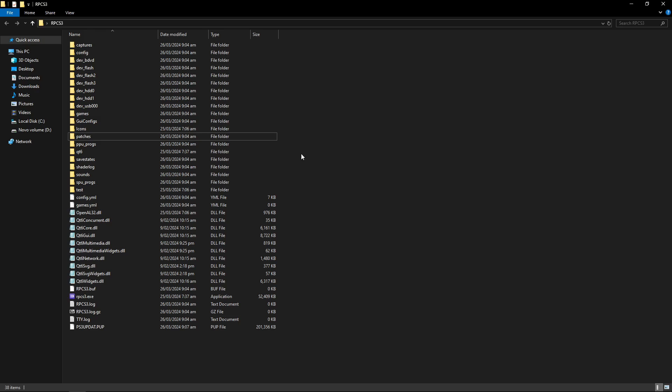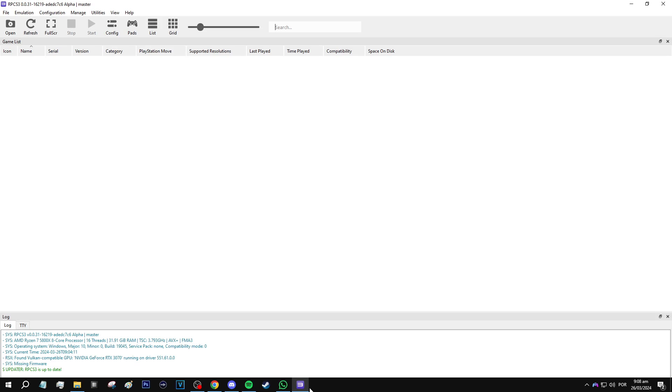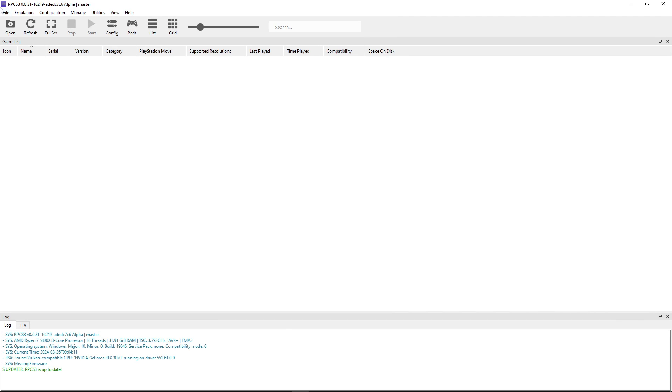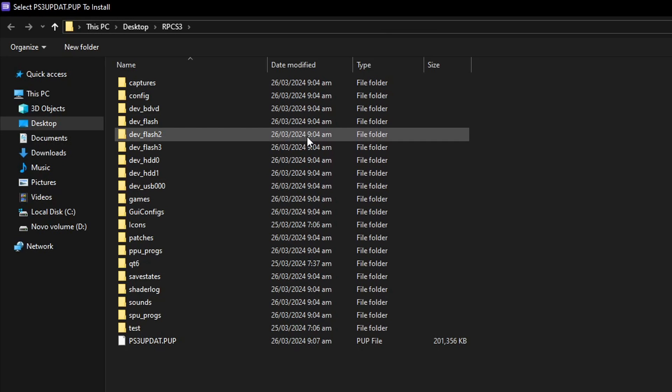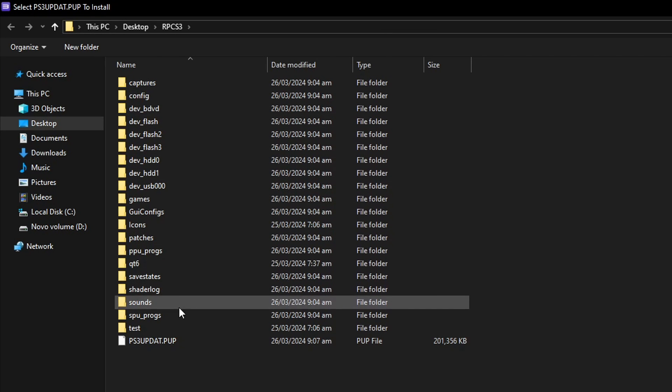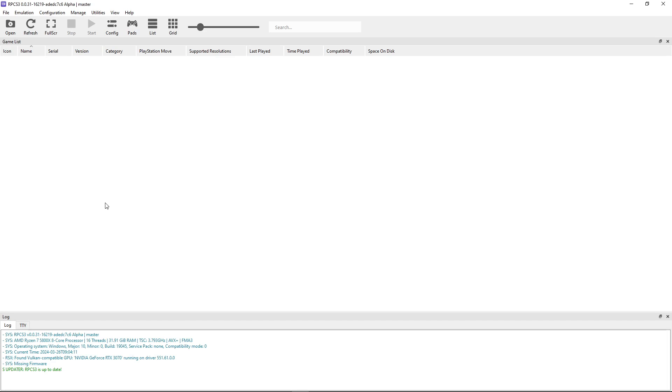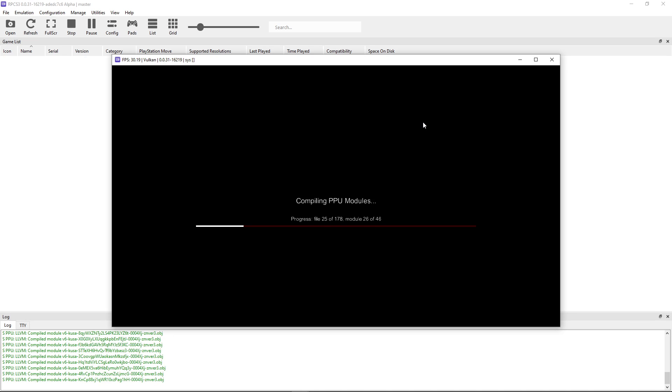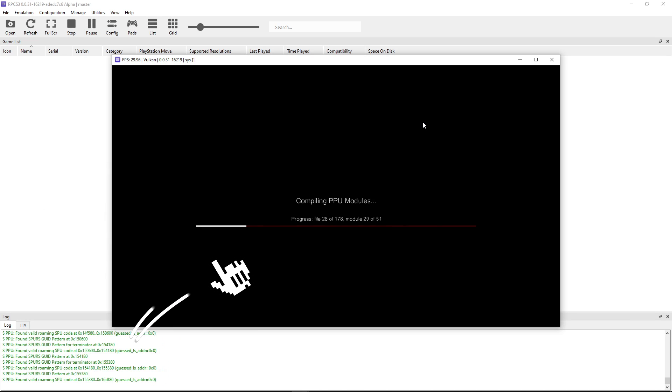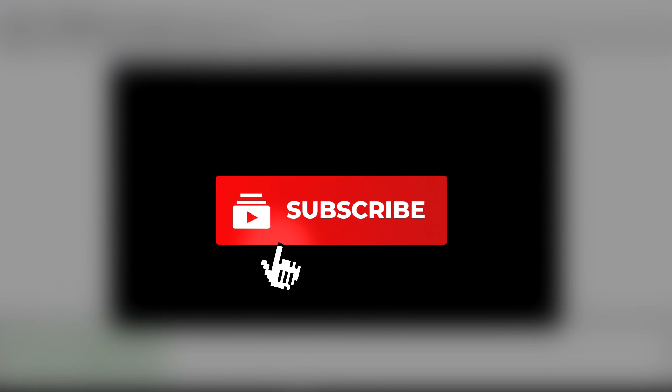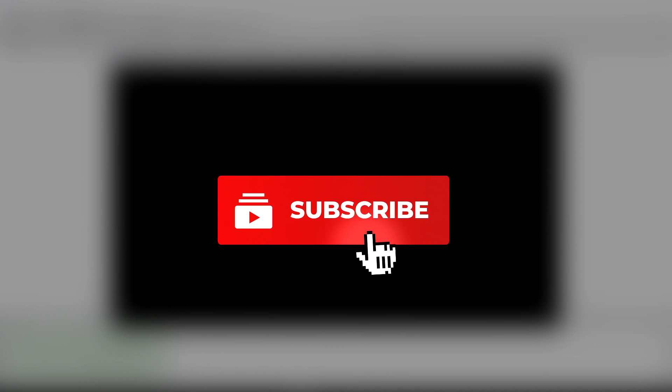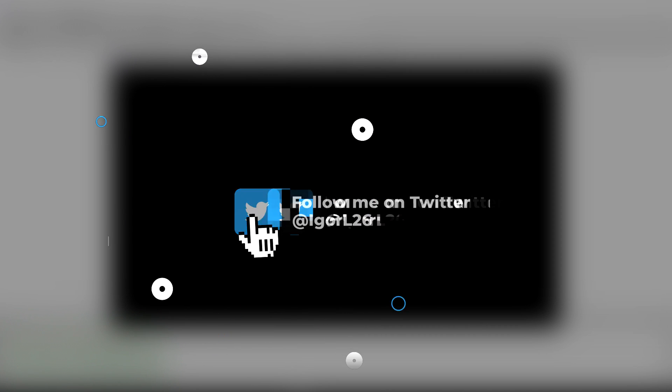Now back on the emulator folder, I already downloaded my firmware here, it is this file, the PS3 update. Now you want to go to the emulator, and right here click on file, and click on install firmware. It should open the emulator folder by default, so now you just have to double click here on the PS3 update, and it will install the firmware on RPCS3. Click here and do not show again, and then click OK, and now it will install these PPU modules, but this shouldn't take long. And while you wait for it to finish, this would be a good time to subscribe to the channel, and also leave a like on this video. I would really appreciate it.